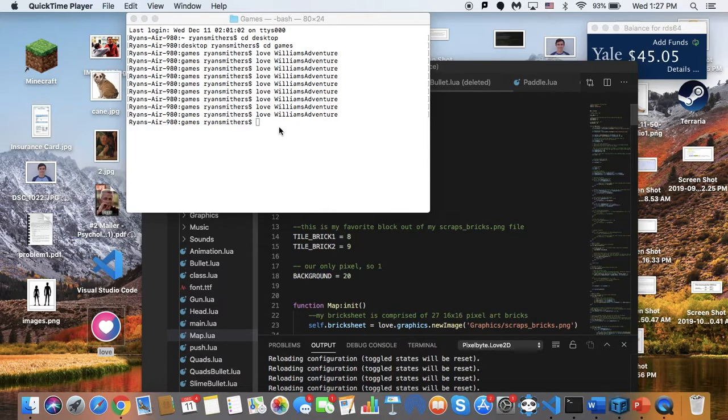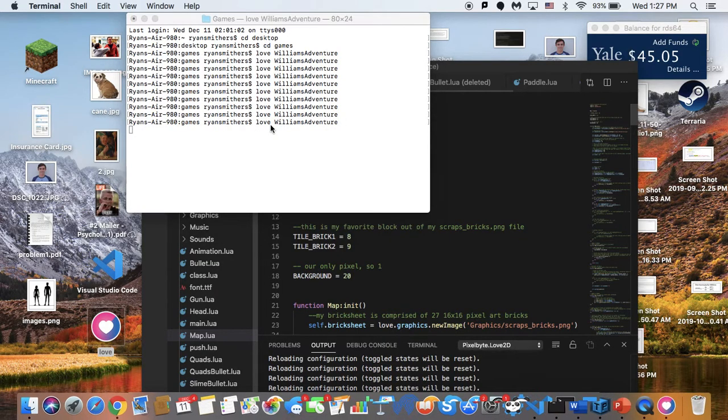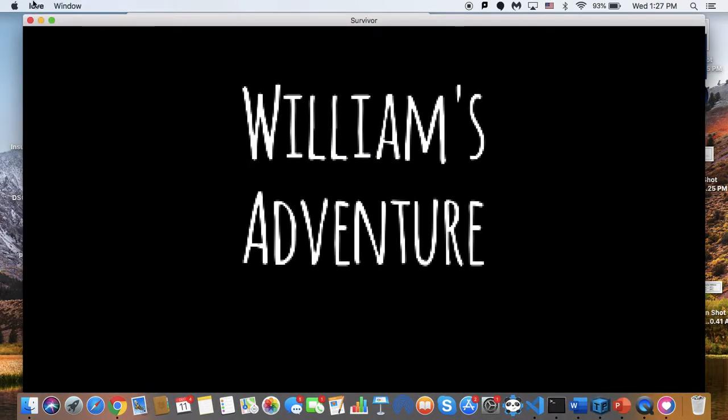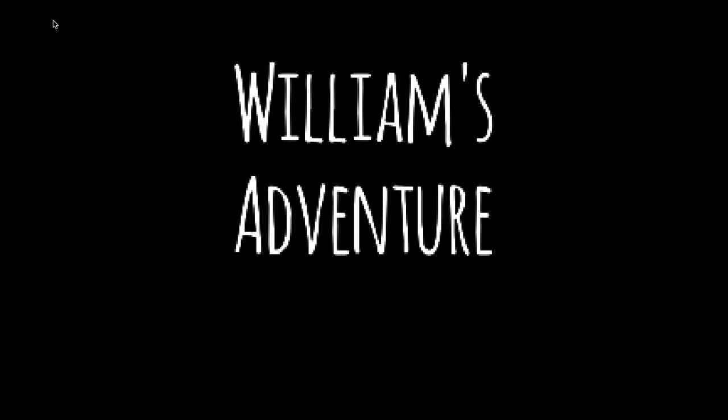My project title is called William's Adventure. If we go ahead and run the code, we see a start screen with some ominous music. It's not a very complicated start screen — all you have to do is click enter to start the game. Apologies if it lags for some reason; the screen recording lags the game sometimes.